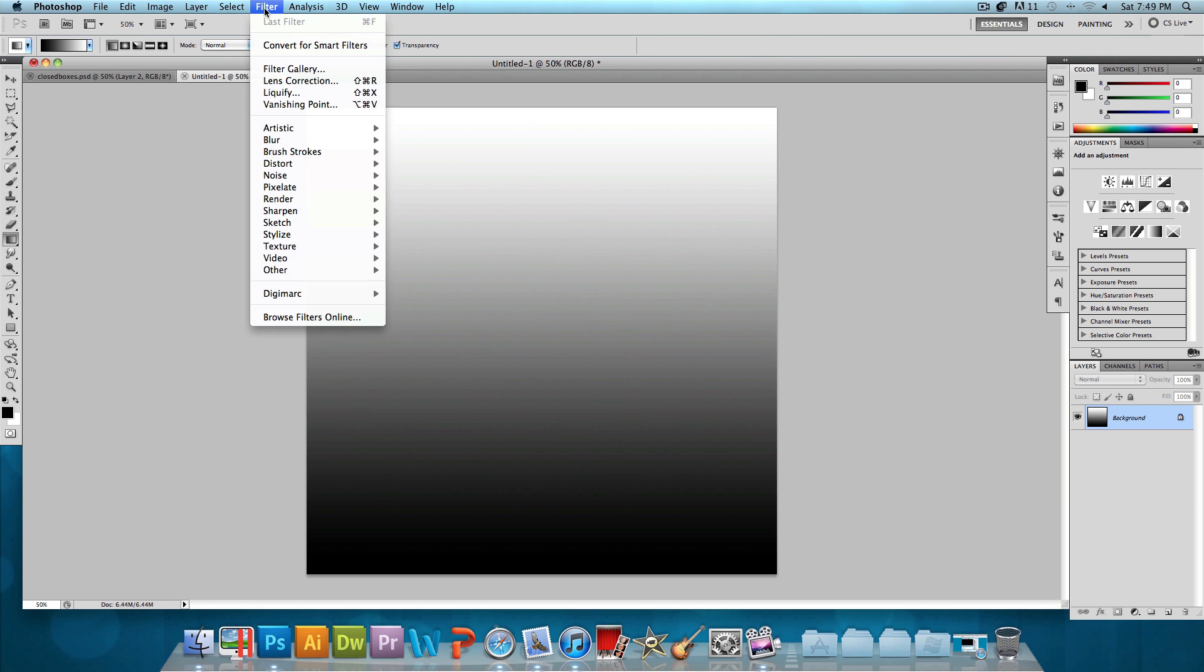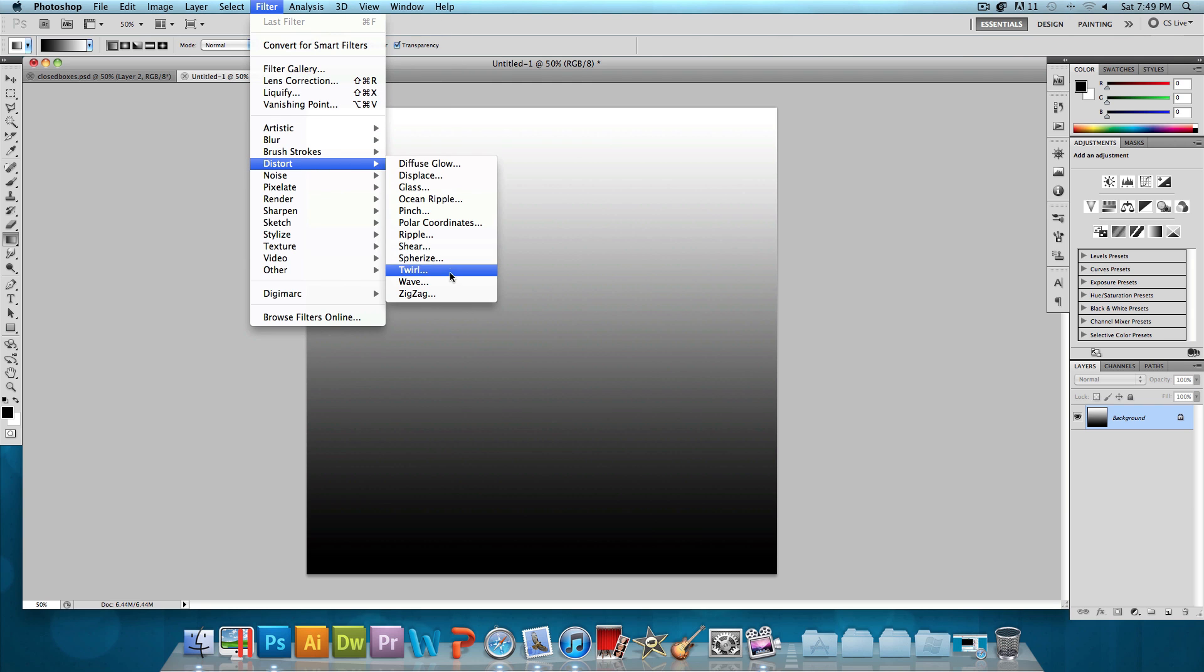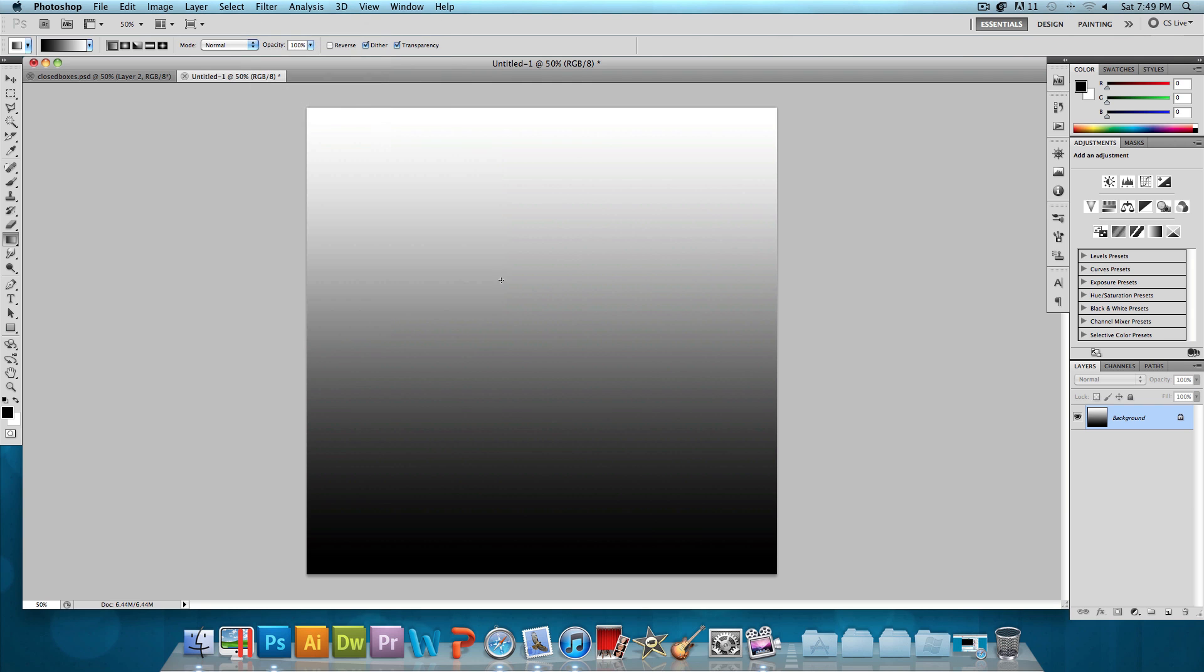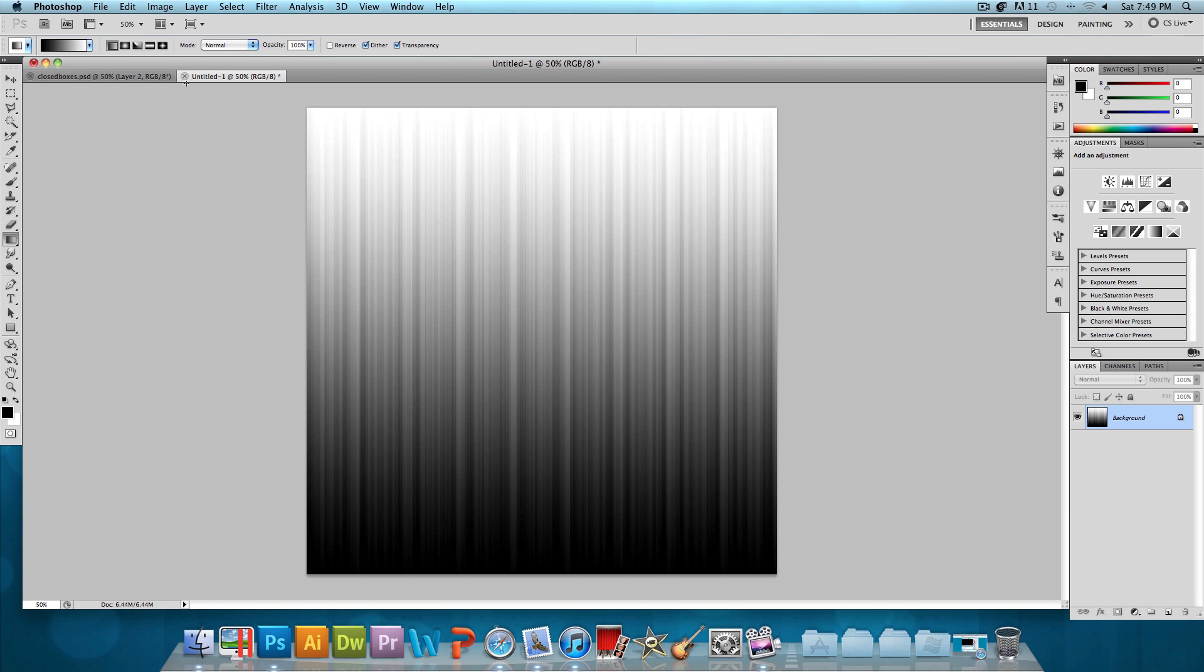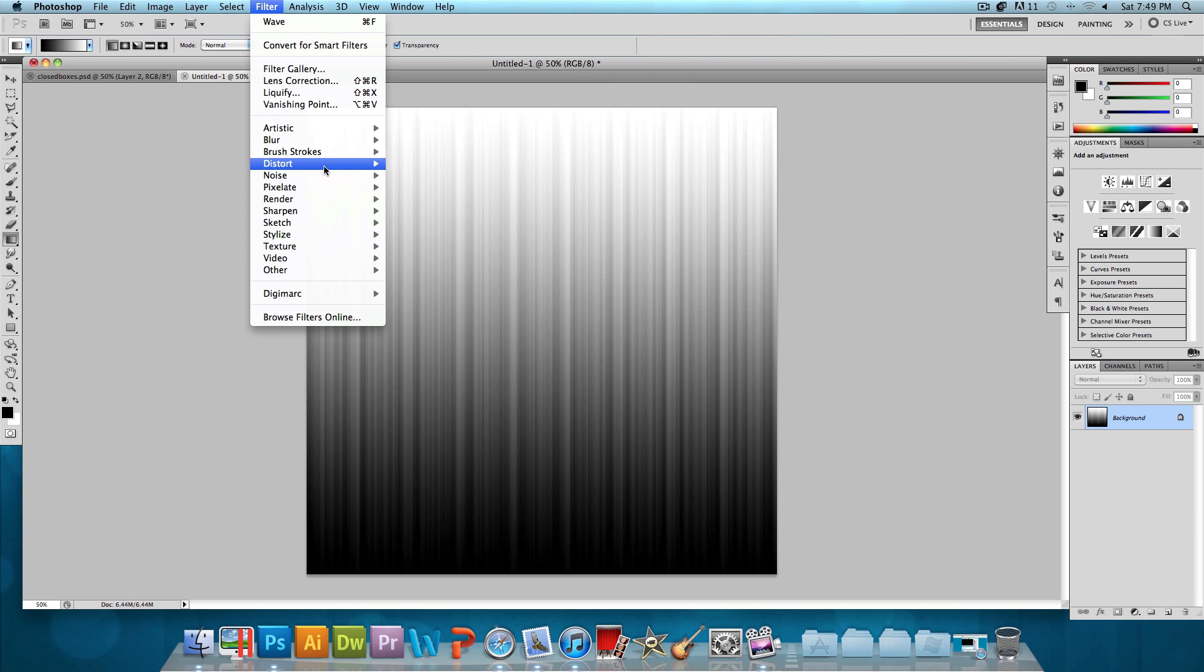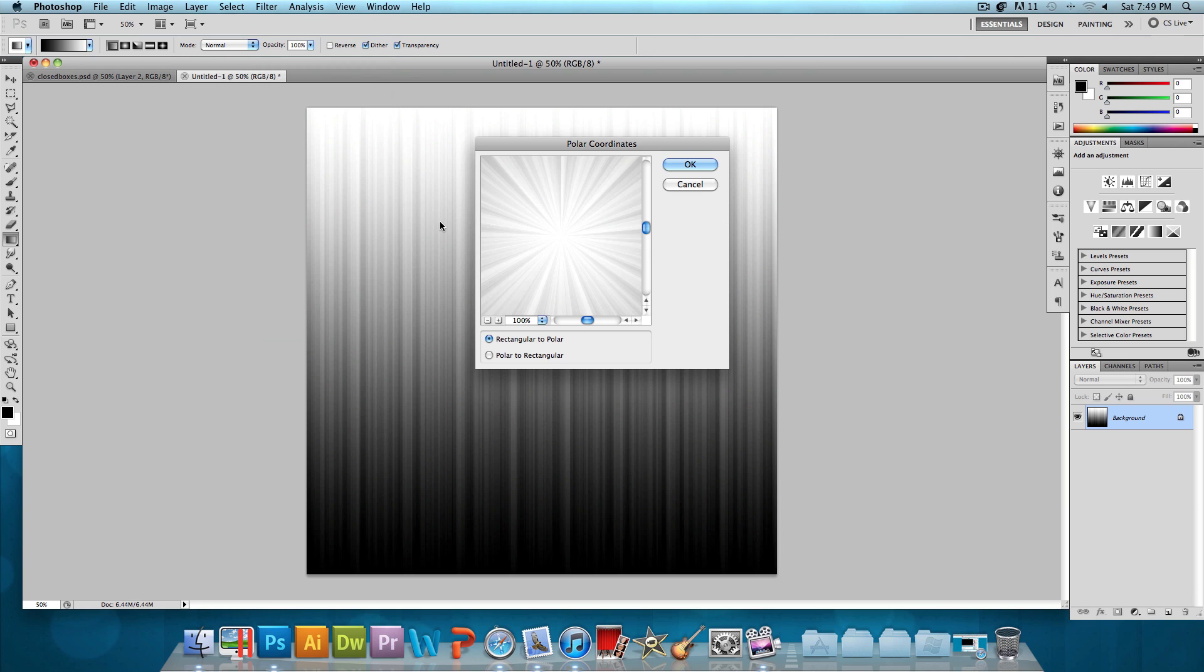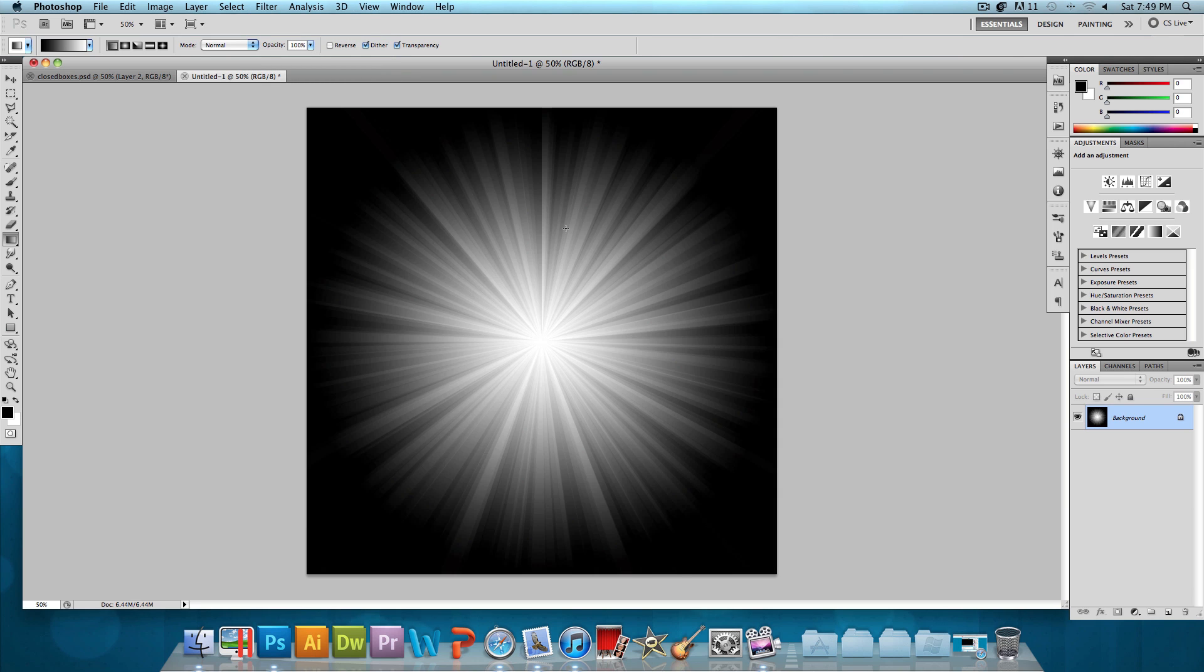Next, go to Filter, Distort, and click on Wave. And we want the type to be square and everything else to be the same, press OK. And then let's go to Filter, Distort again, and click on Polar Coordinates. And then we want the default settings, just press OK. And just like that, we already have our sunburst effect.